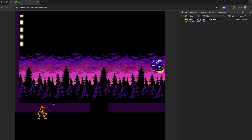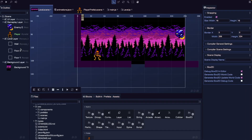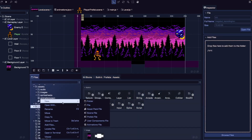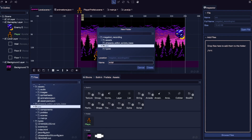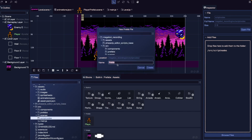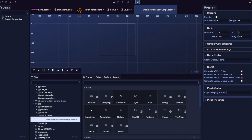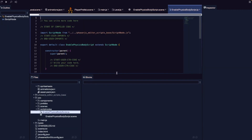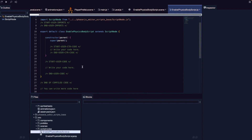Now we need our player to collide with our platforms. For our floor and wall game objects, since we're using a basic shape, we need to manually add a physics body via a script node. Under our source folder, let's create a new folder called Script Nodes, right-click, do New Prefab File, and name it Enable Physics Body Script. In the new scene, from built-in blocks, let's drag in our script node and save. Now if we open up our Enable Physics Body Script.js file, this is where we'll add our code to enable the physics body.